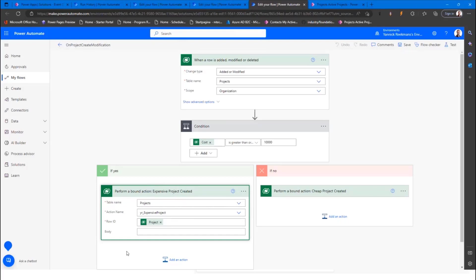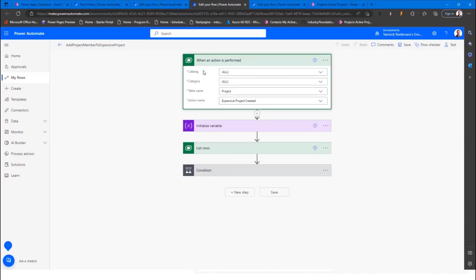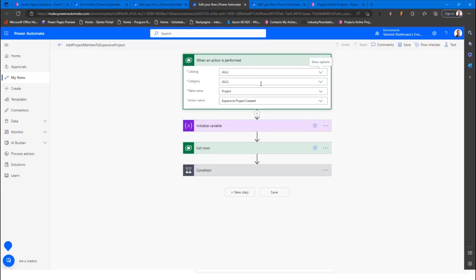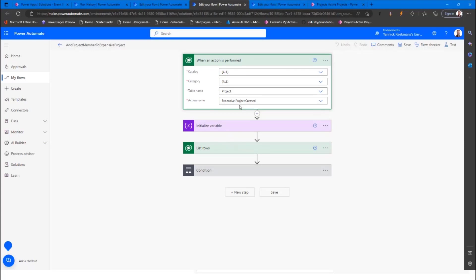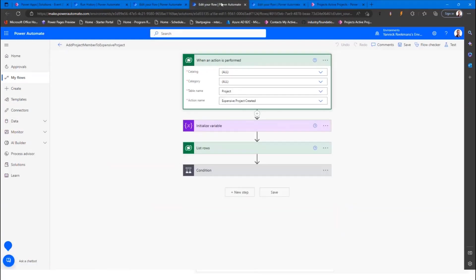When this action is called, there is this other flow with the trigger when an action is performed. You select your catalog. I do all, but there are some default catalogs. For your custom web API, you can also create your own catalog and category. If you do it the way that I did in the plugin registration tool, everything will be under all. So you leave it to all. Category as well, to all. And table name being project, because that's where your action lives. Now, here you select the action that exists, expensive project created. You notice, the trigger is doing it with your display name. Performing a bound action is happening with your internal name in the list. You all know consistency is hard.